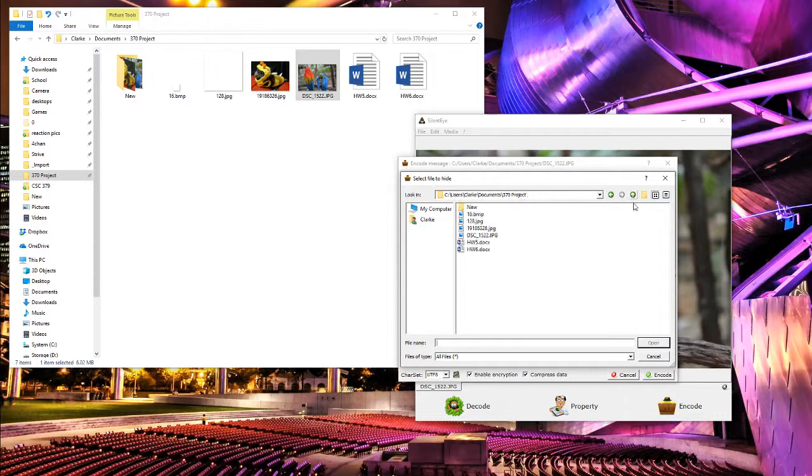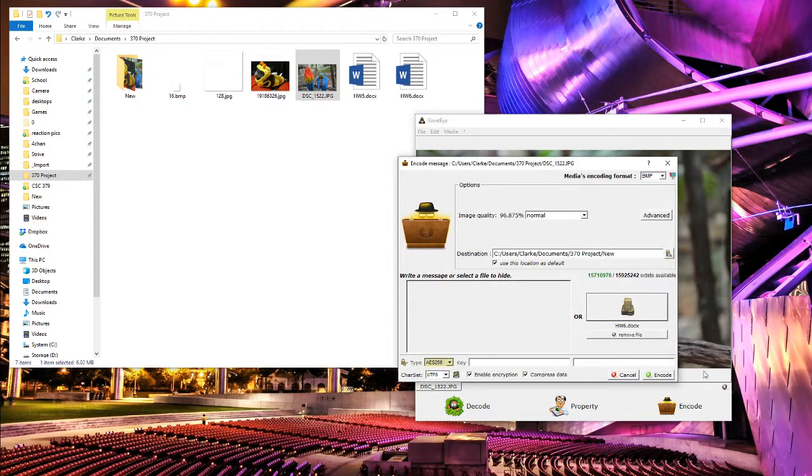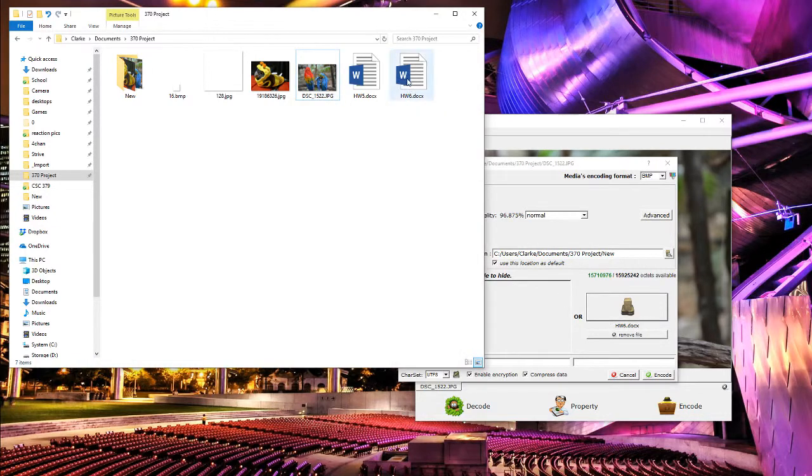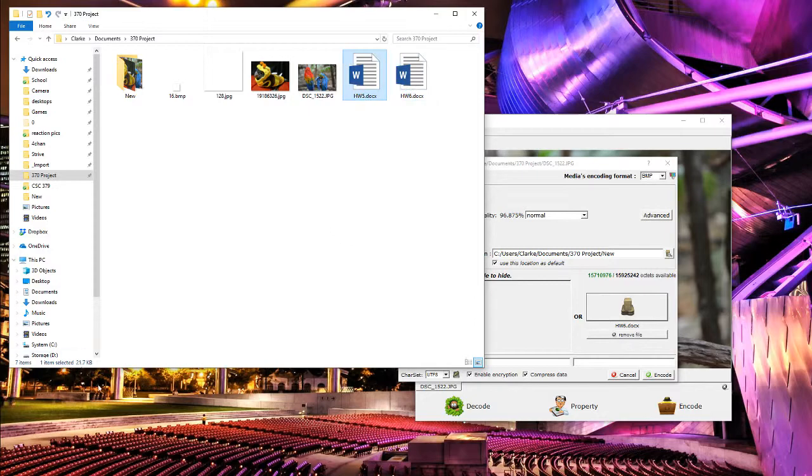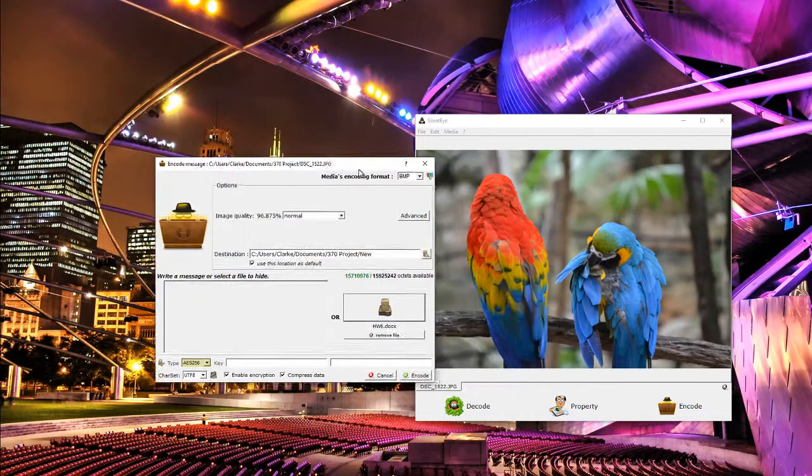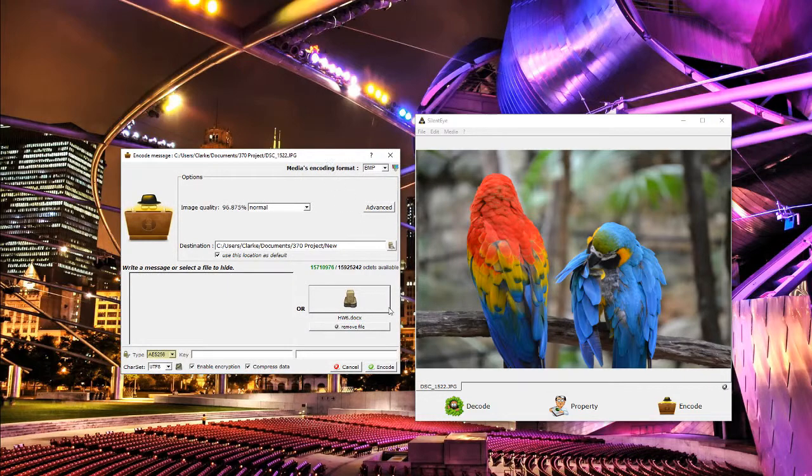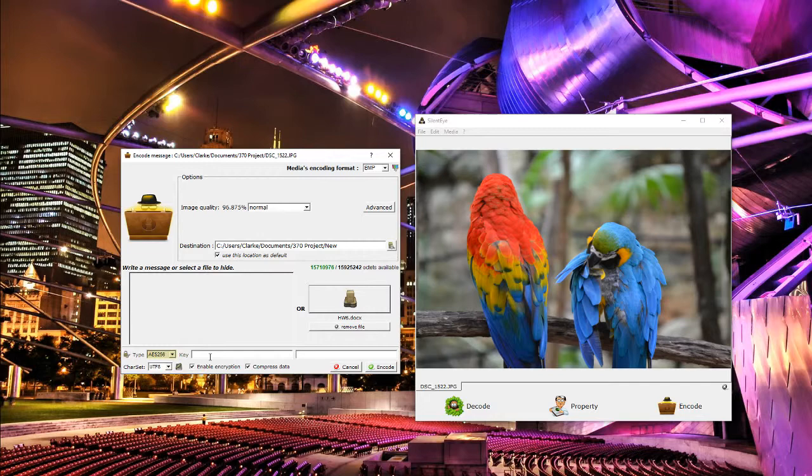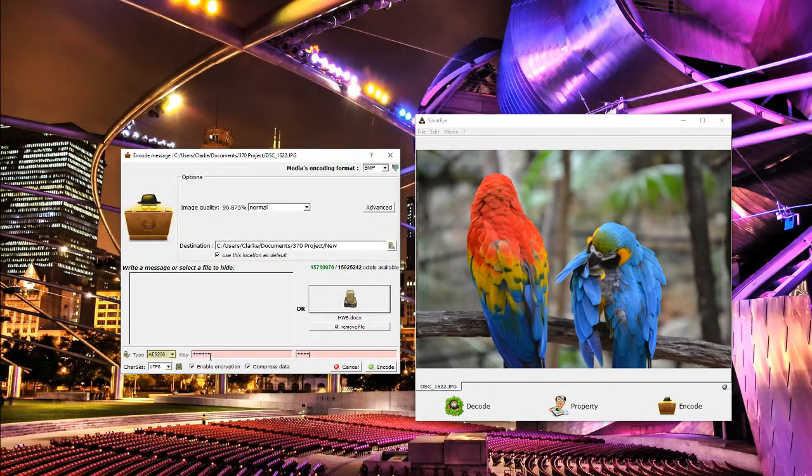Get our parrots here and encode, and we'll use a bitmap this time. Because we're using a bitmap, I can put in my much larger homework file. This one is only 20. And we're encrypting this time, so we'll use the password CSC 370.